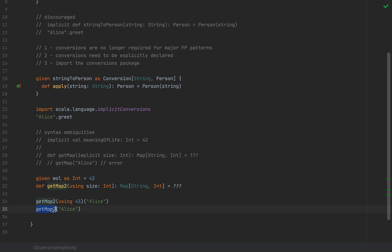So getMap2 invoked with Alice does exactly as you would expect. You would expect the compiler to automatically inject the extra argument here, which it does. So this is how the given using pair solves these syntax ambiguities.